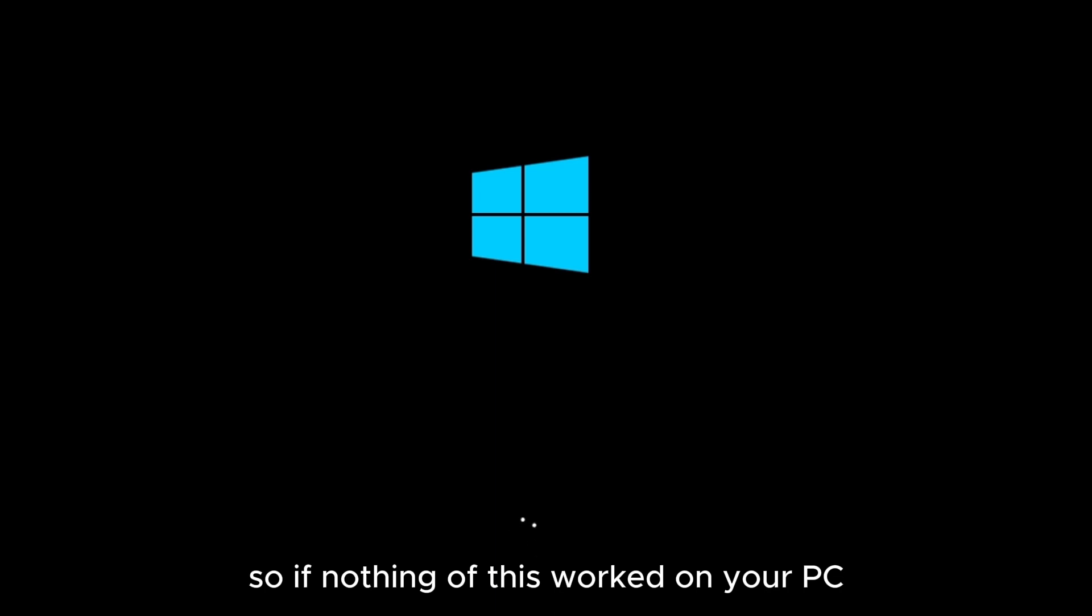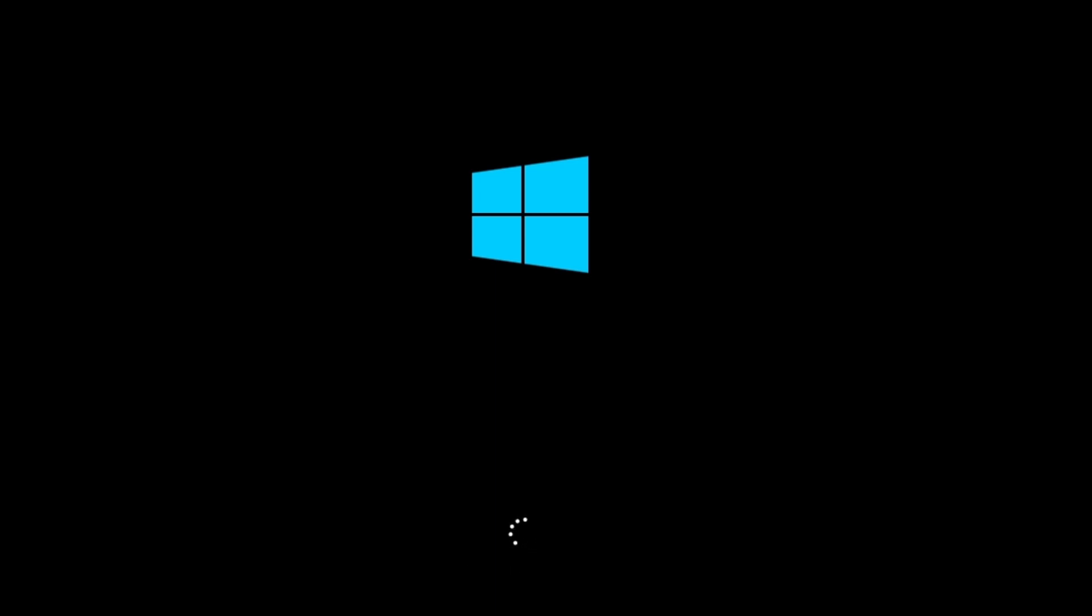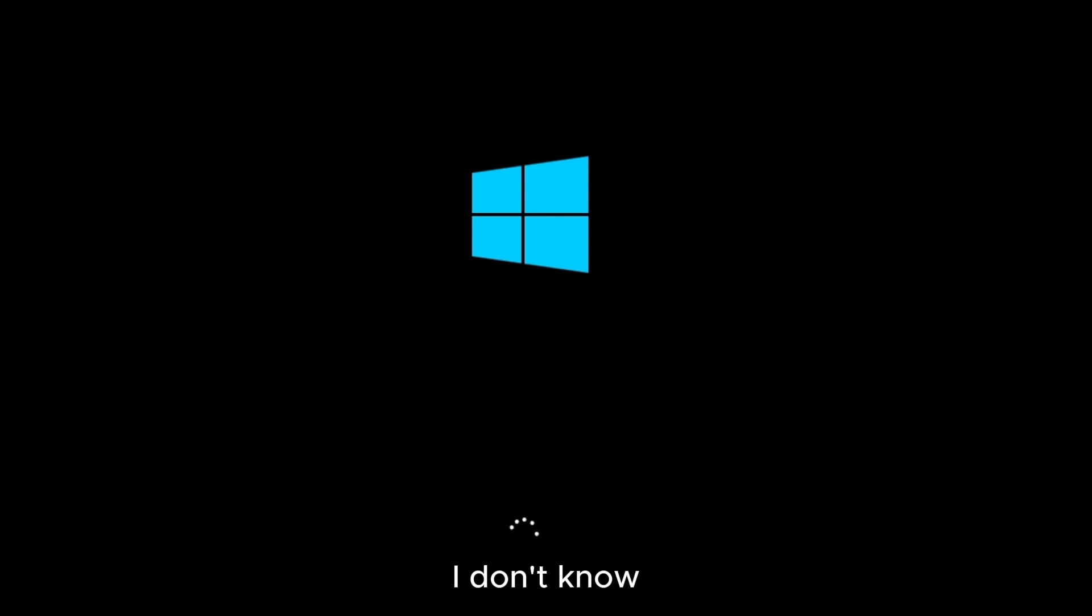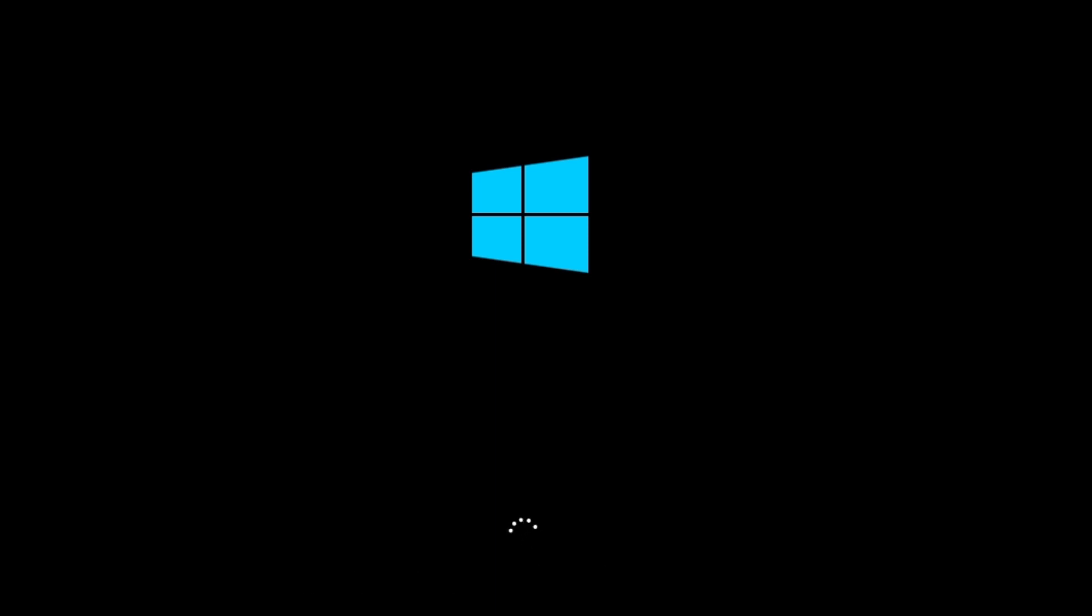If nothing of this worked on your PC, I suggest you to backup your files and clean install your Windows again. Because if this didn't work, you can try something else but I suggest you to just back up your files at this point and reinstall the Windows.